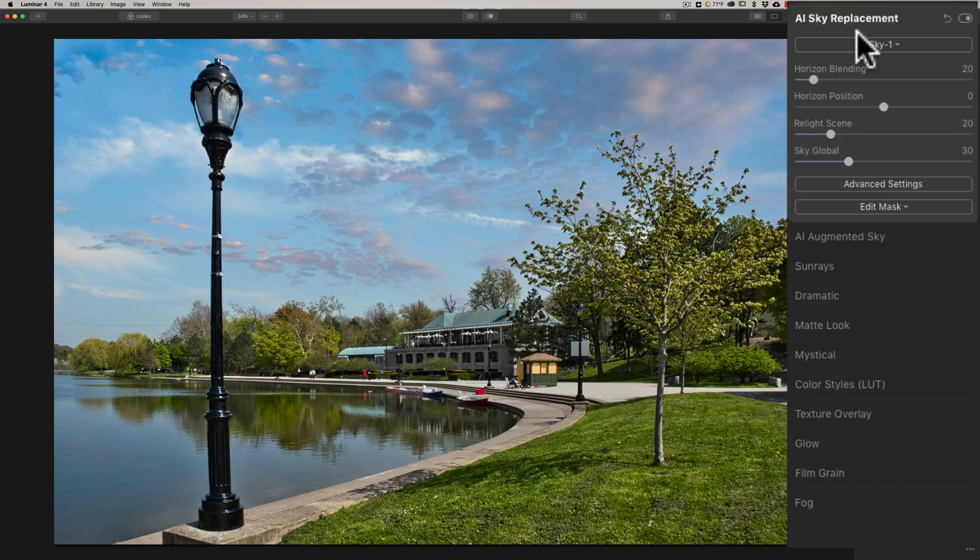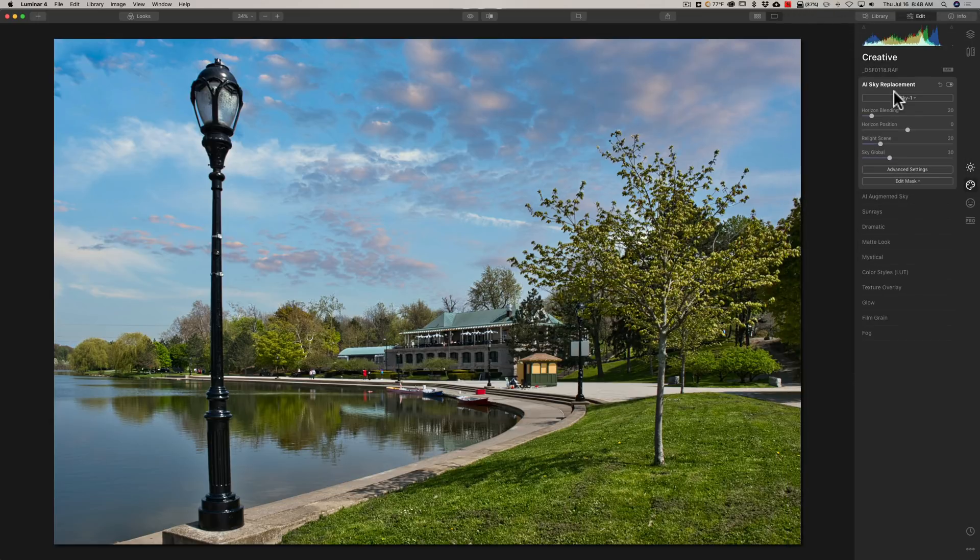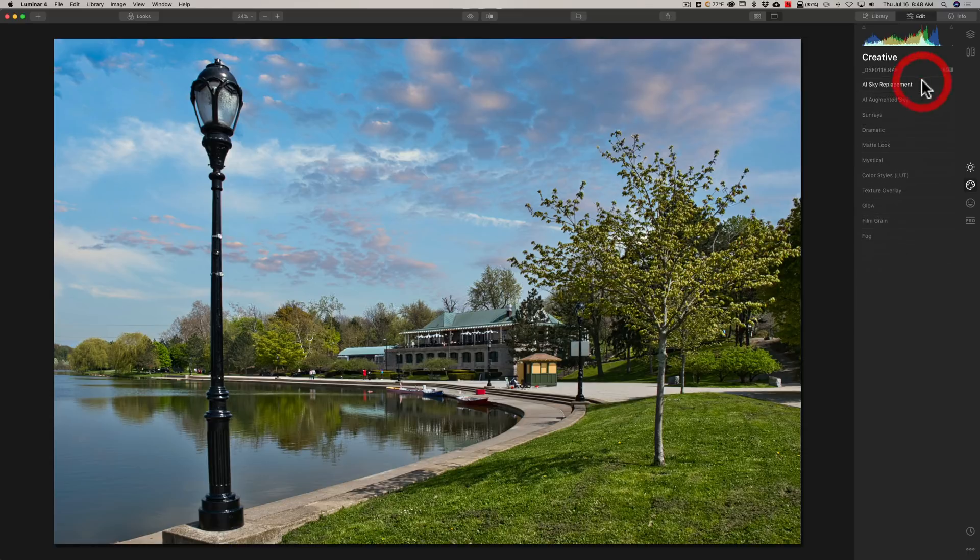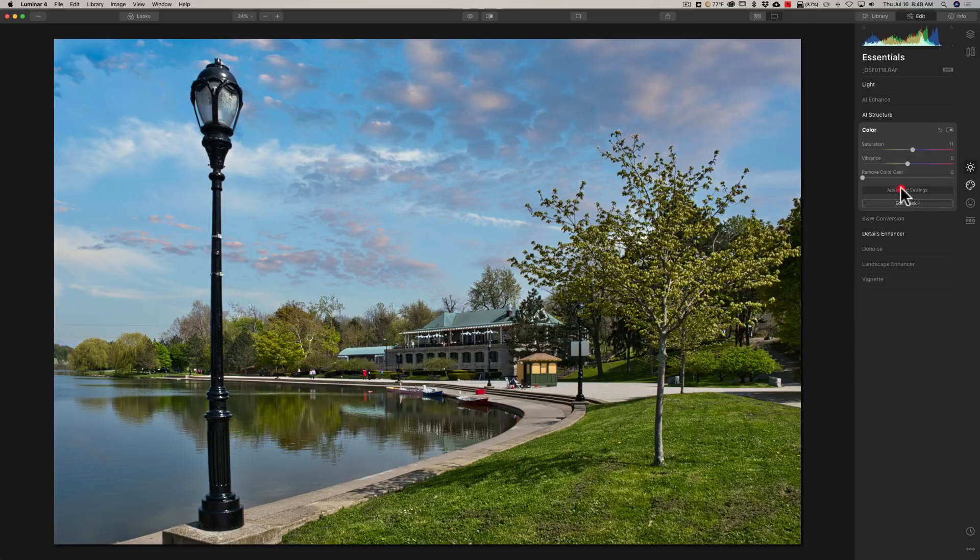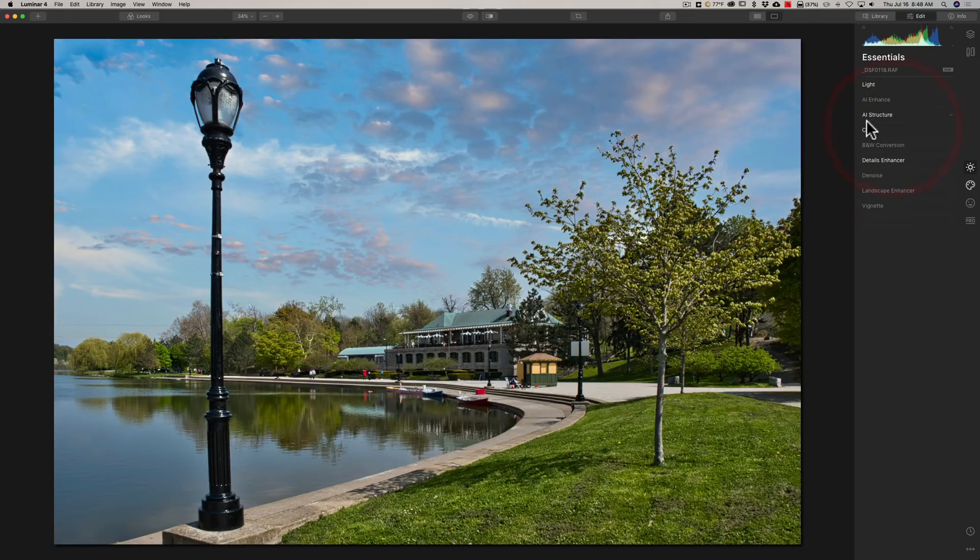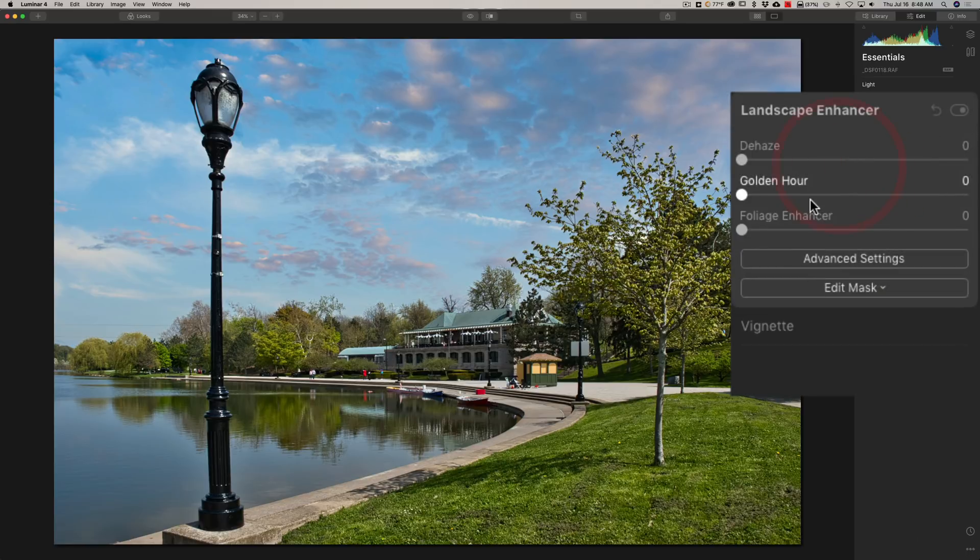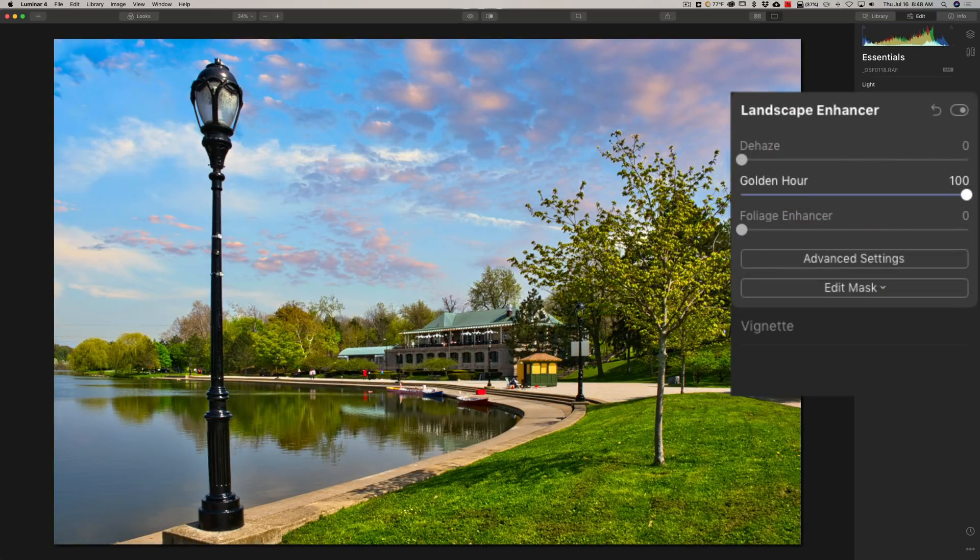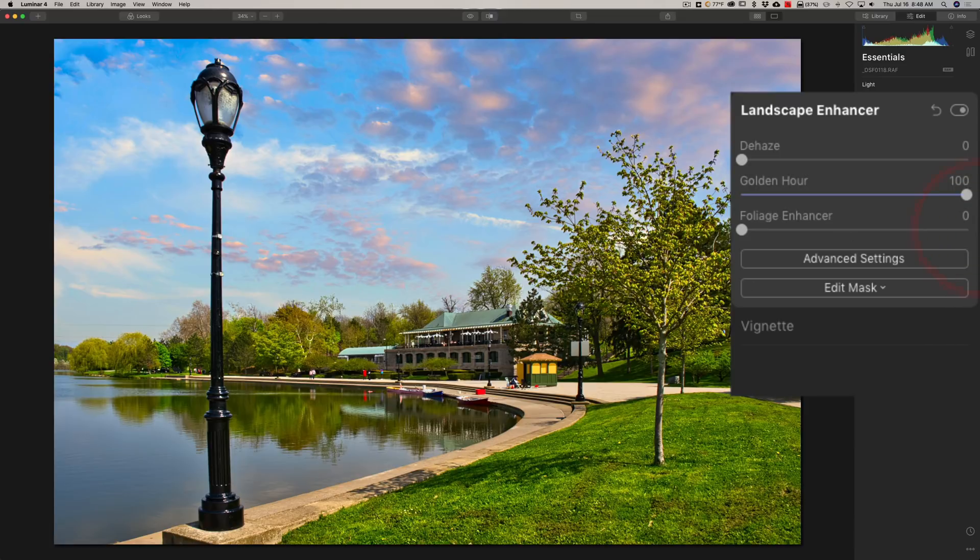Now the other thing they've done is they've just improved the brush masking. Let's see if I could demo that real quick. Let's go to color and let's go to advanced setting. No, you know what? To make it more obvious, I will go to landscape enhancer and I'm going to go to golden hour and just crank it. Alright. Now let's say I just want to mask it so it's only on these trees in the background. So I would go to edit mask brush.